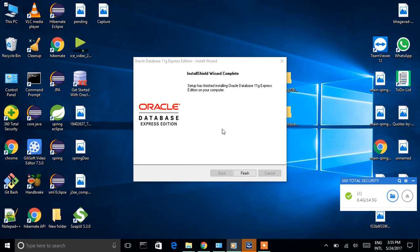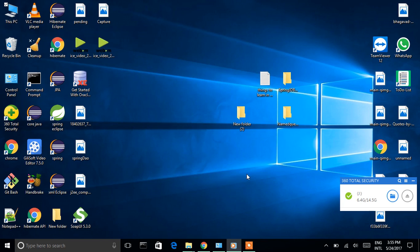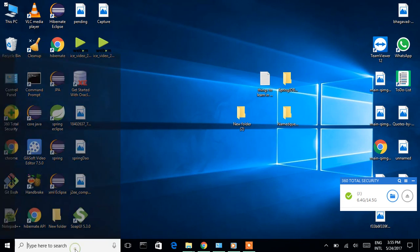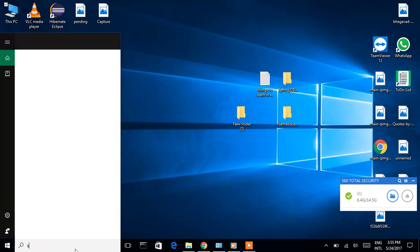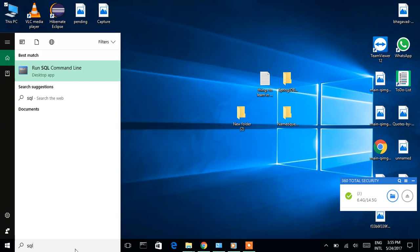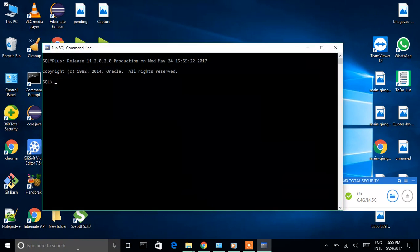Oracle Database was successfully installed. Click on Finish. Now we will check if the database is working. Go to the search and open SQL.